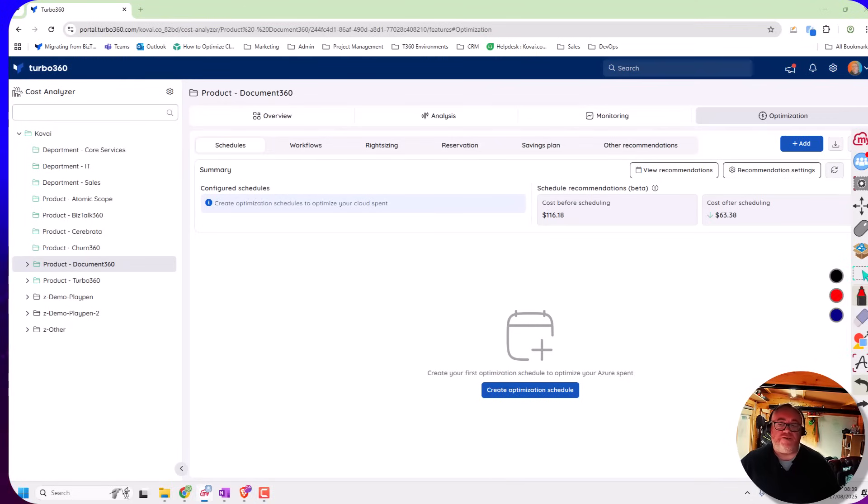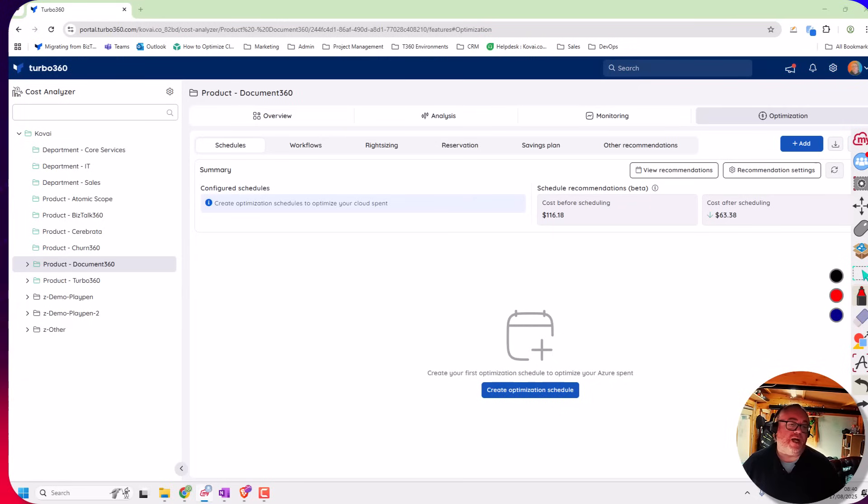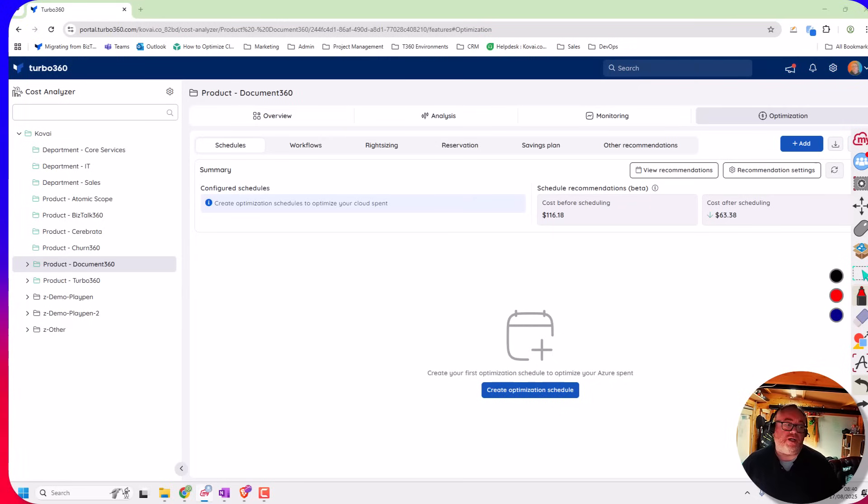Hi, it's Mike Stevenson here. Today in this video we're going to talk about some enhancements that we've made to the scheduler feature in Turbo360.